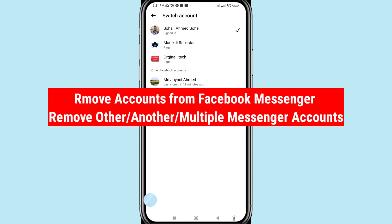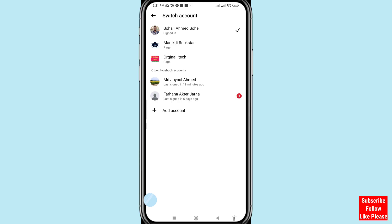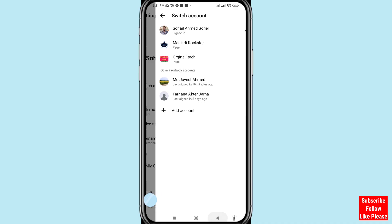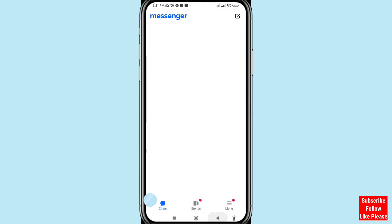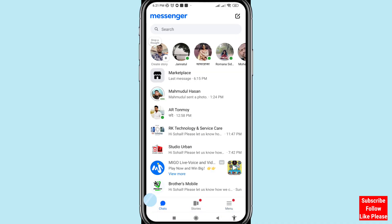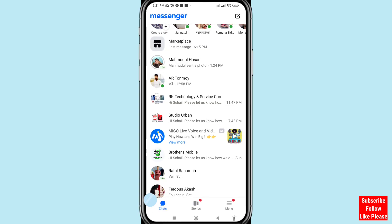Hi everyone. In this video I will show how to remove accounts from Facebook Messenger, including multiple accounts or other accounts. I will show some steps you can follow, so don't skip this video and watch the full video.